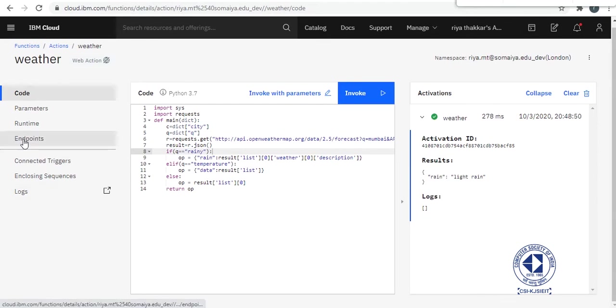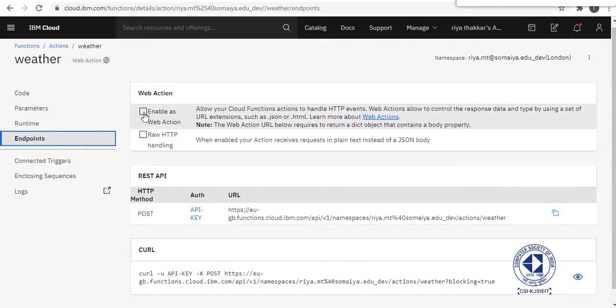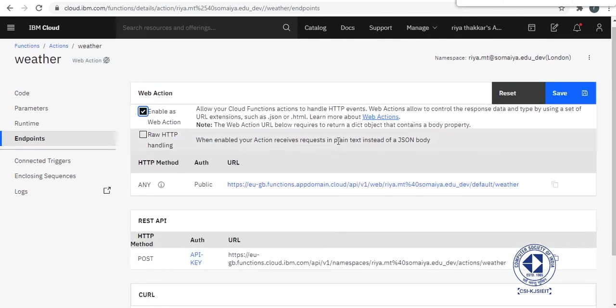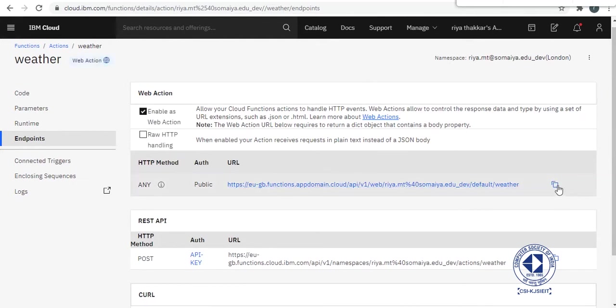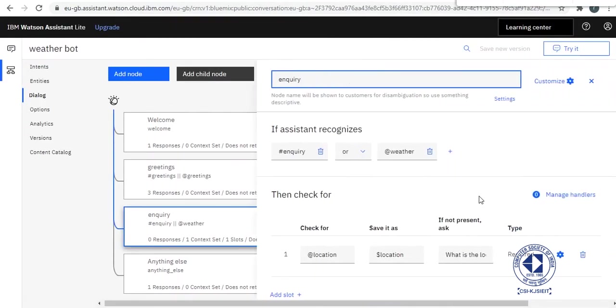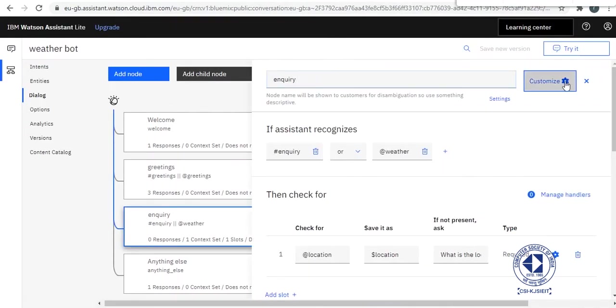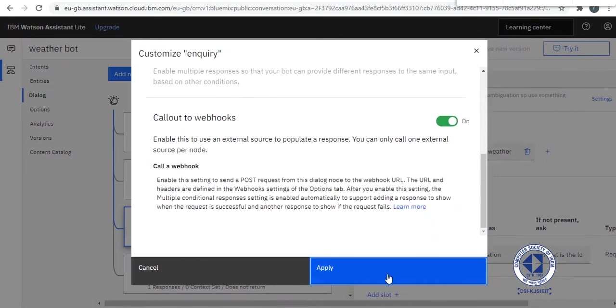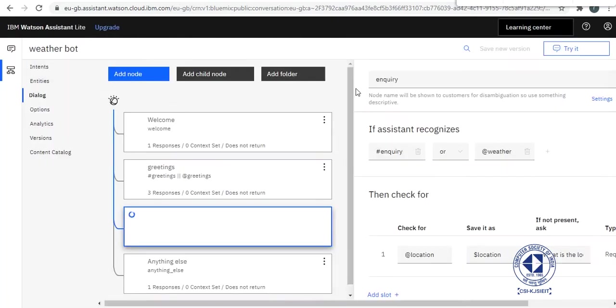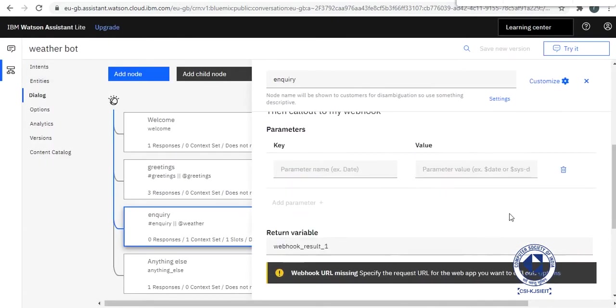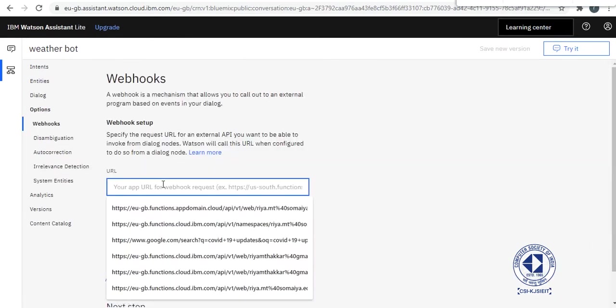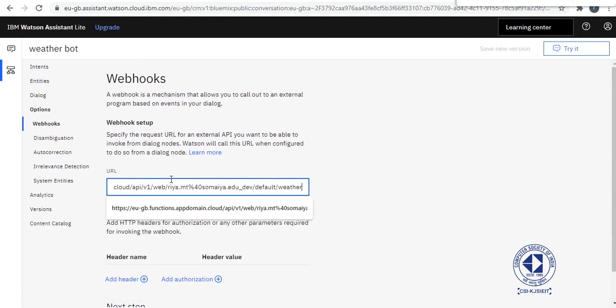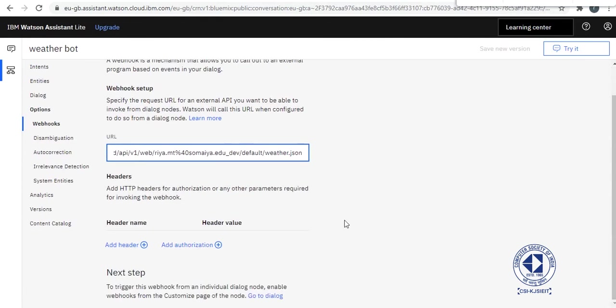Now we will go here, something called endpoints. And we will enable as web action. Because we want a public URL for our function. And we will go here to Watson Assistant. We will customize our inquiry node. We will call webhooks. And we will add the URL.